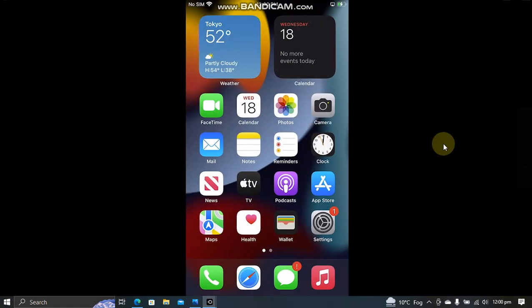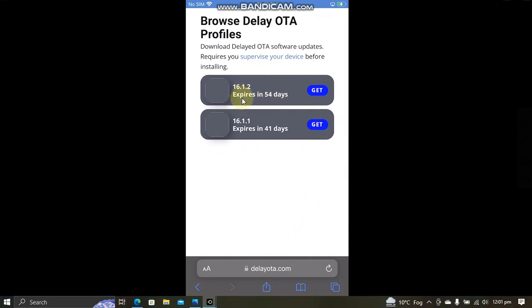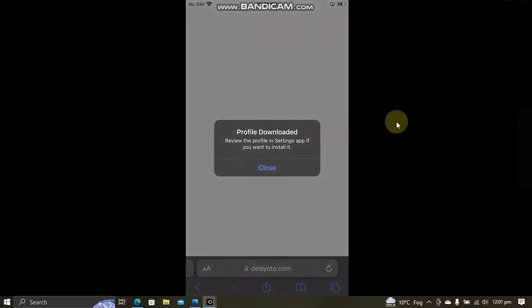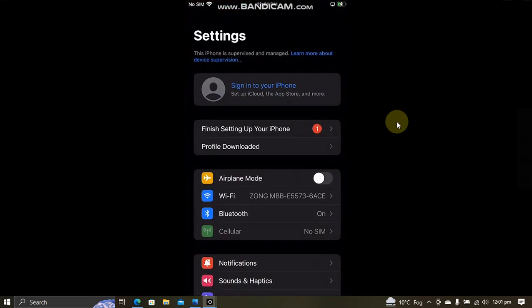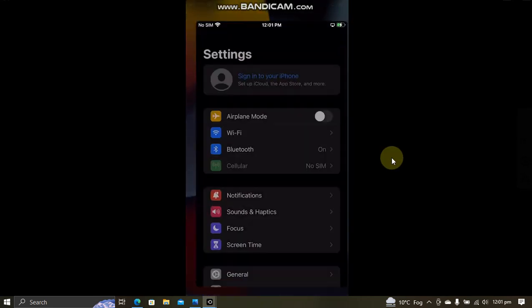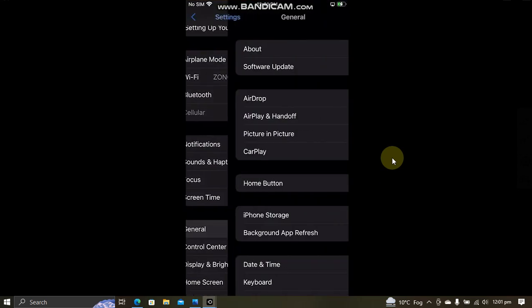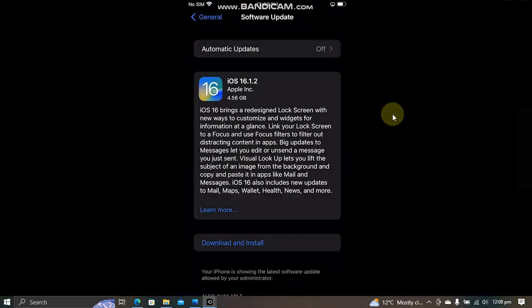Now guys, simply open Safari and go to delayota.com. It is completely free and you will see the profile for 16.1.2. Tap on Get, Allow, and close. Now go to Settings and you will see Profile Downloaded. Now simply install this profile.